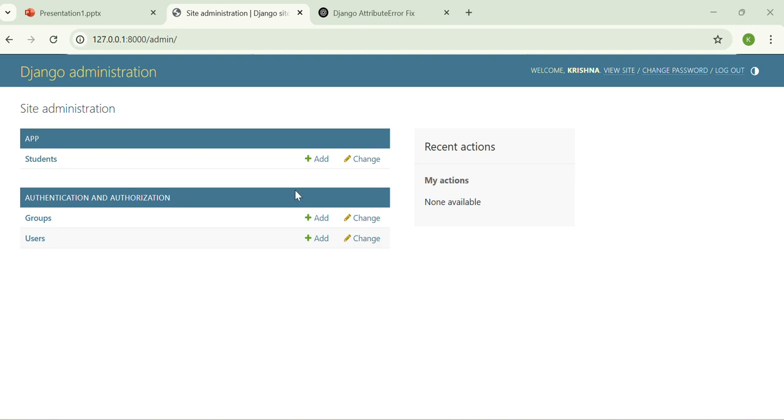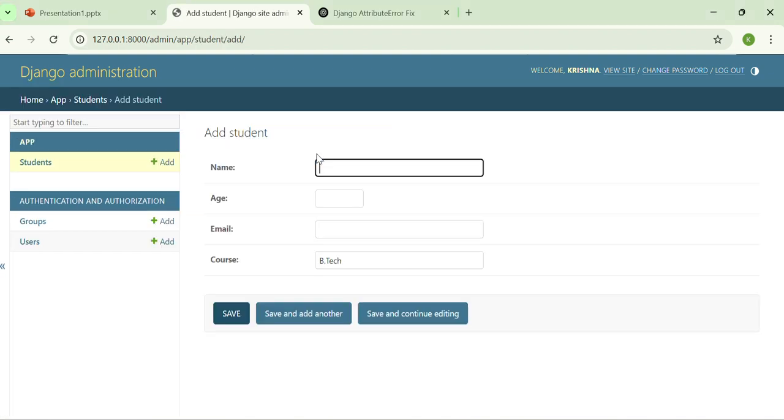I can add new student records, edit the existing records and delete the records also. If I want to add the records, the name should be, let's say, Daniel.